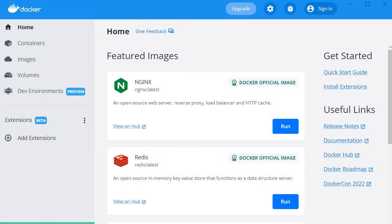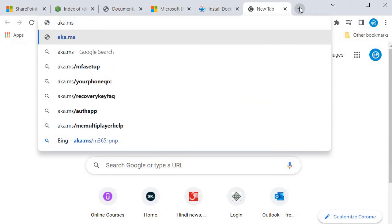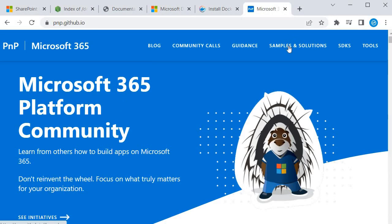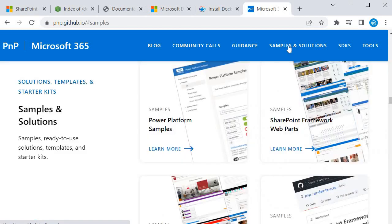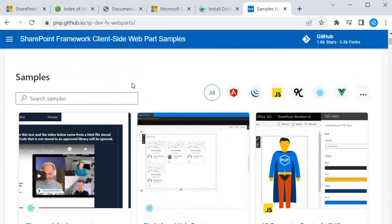My next step is to go to the SPFx community and grab the configuration for the Docker container. I will open the community site using aka.ms/m365pnp. This will open the community site where we get samples and solutions. If you want to learn anything about M365 — whether Microsoft Teams or SPFx — I recommend you follow this community site. I'll go to Samples and Solutions and select SharePoint Framework web parts.